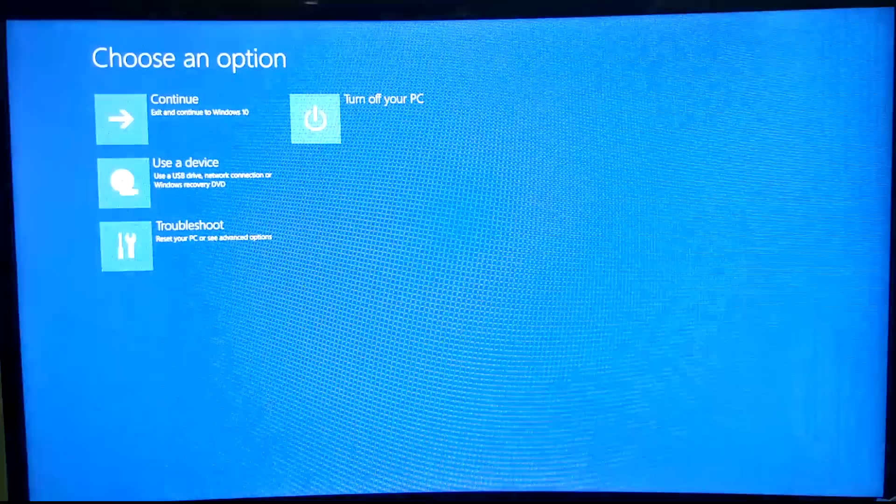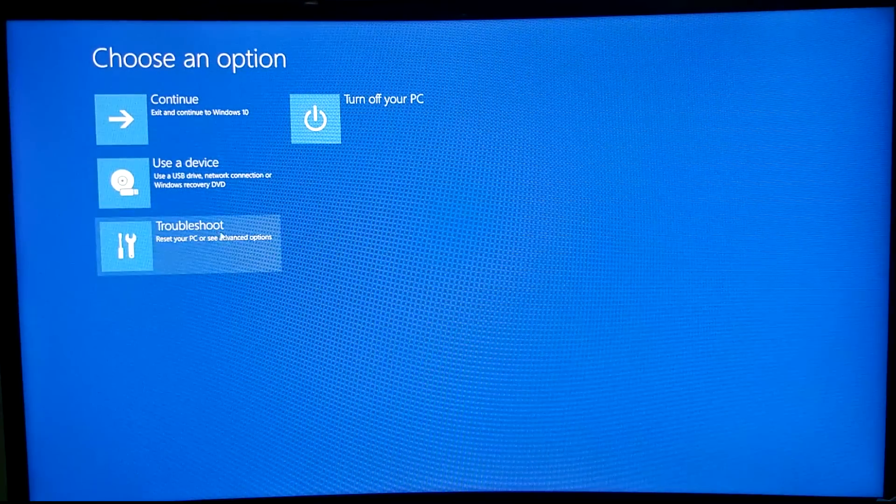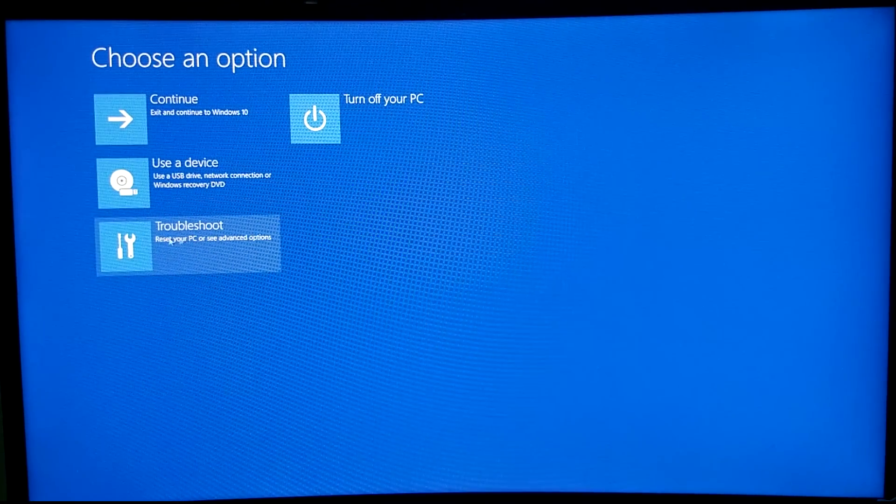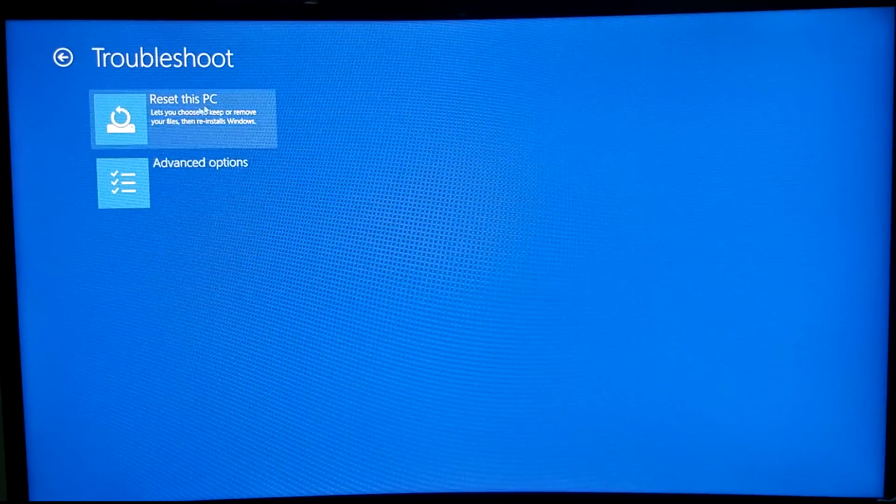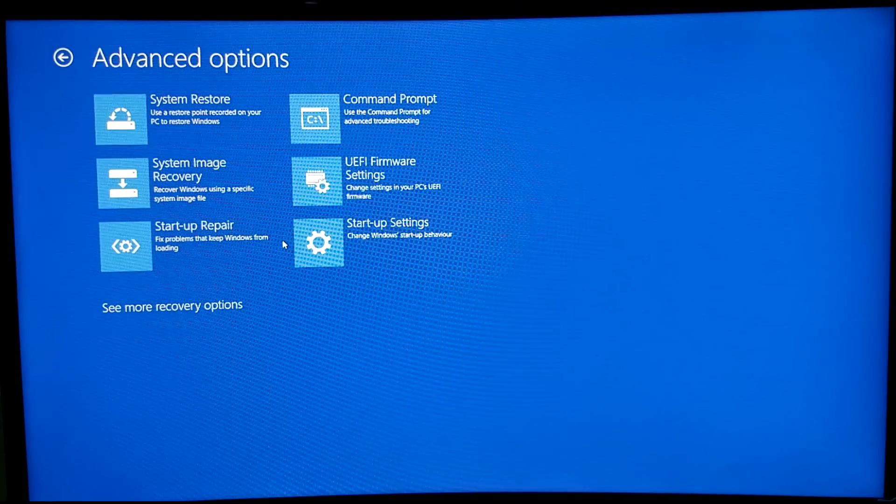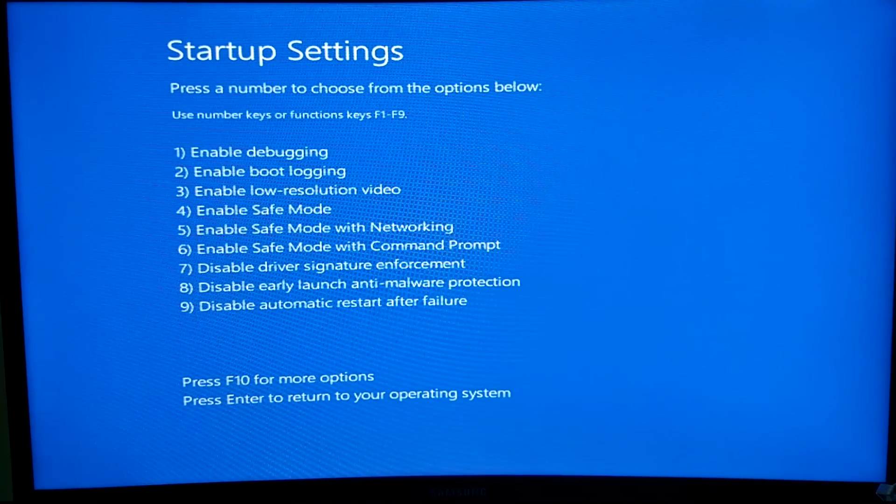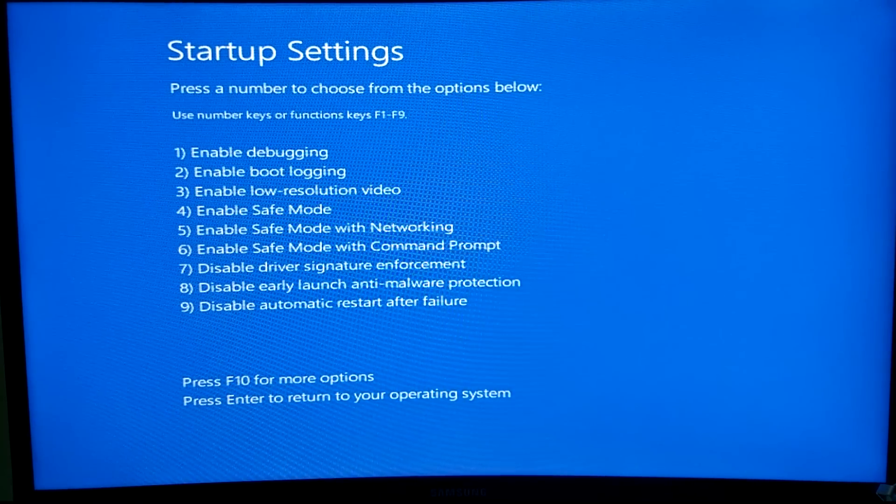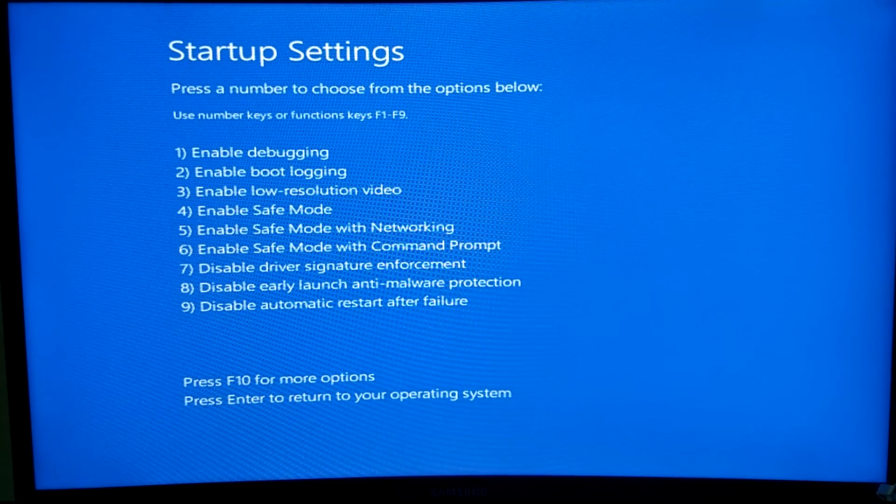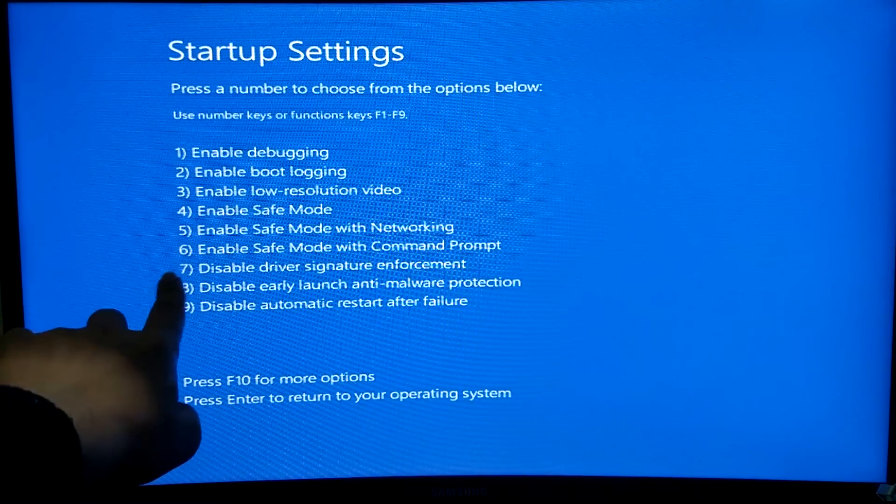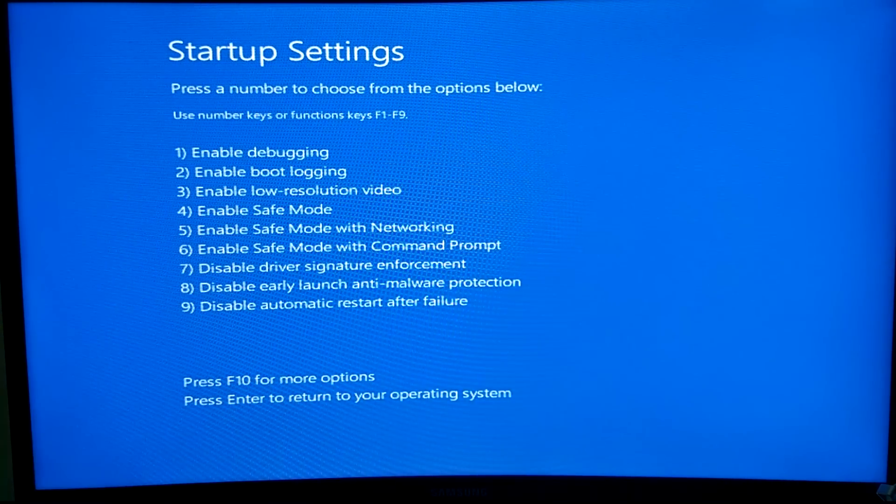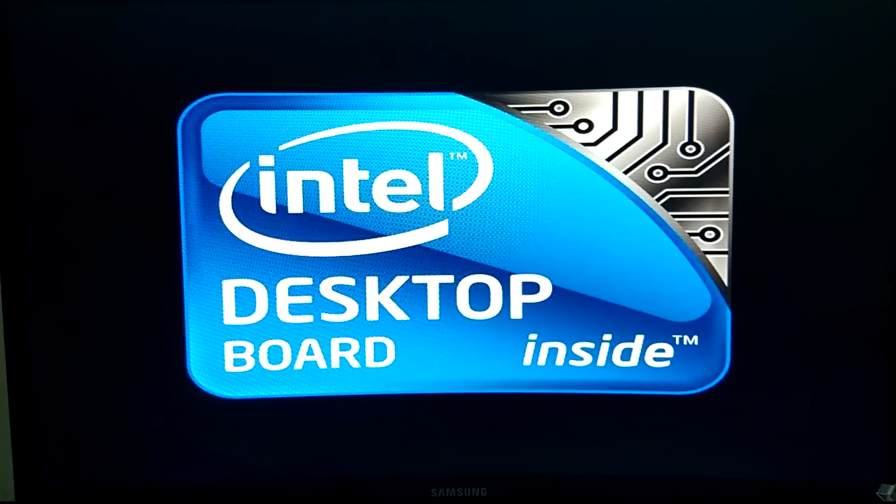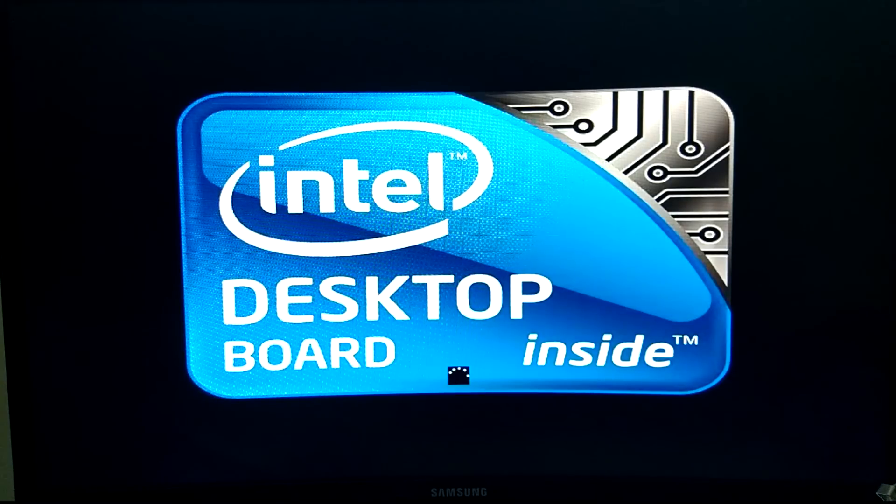Then go to Troubleshoot, then Advanced Options, then Startup Settings, and then Restart. Once your computer restarts, choose Disable Driver Signature Enforcement, which is option number seven as you can see in the video.